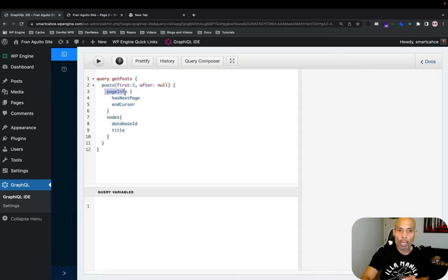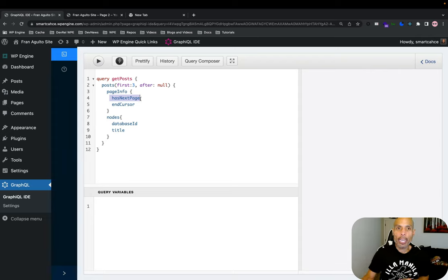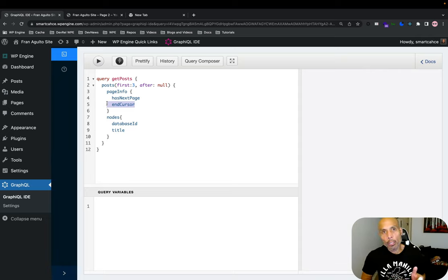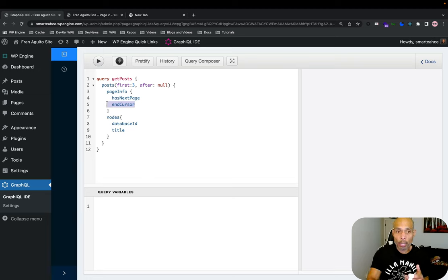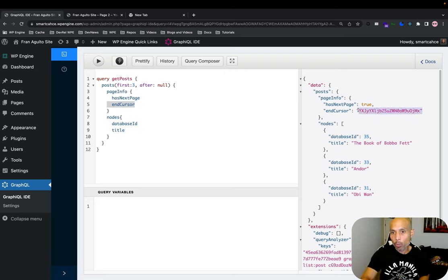Here's the pageInfo type, which has a field called hasNextPage and also a field called endCursor. The hasNextPage field allows you to find out if you have more pages in your data set. The endCursor field is a unique identifier string that represents the last post of the data set you are requesting — it points to the last post in the request. Let's press play and fire off that request. Here is the unique identifier string right here.